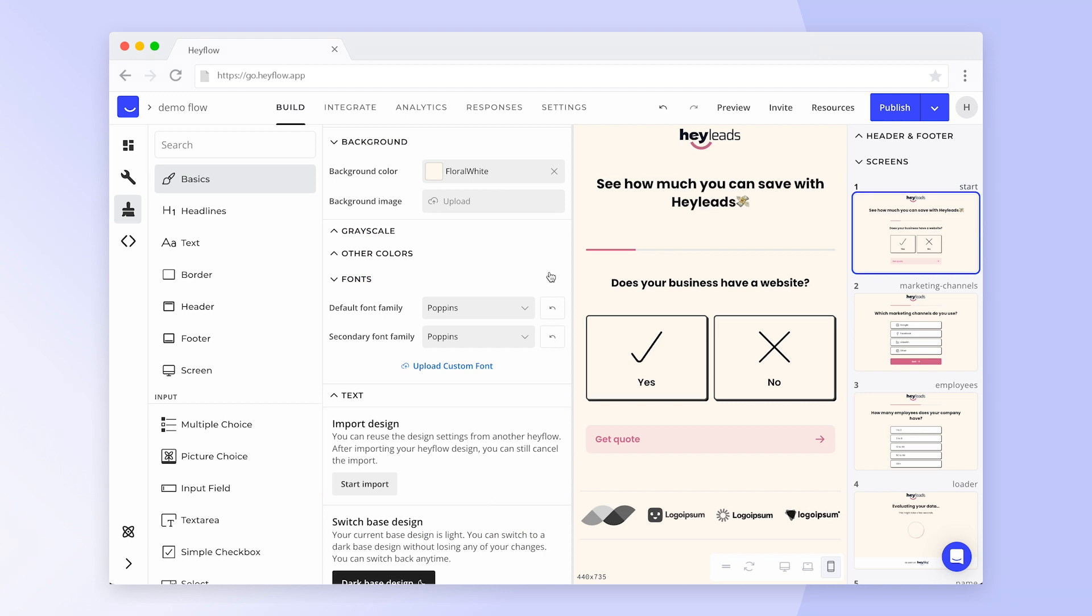Once you're happy with the content and design, click on Publish to set your Hayflow live. Now you can copy your Flow's URL and share it with the world.